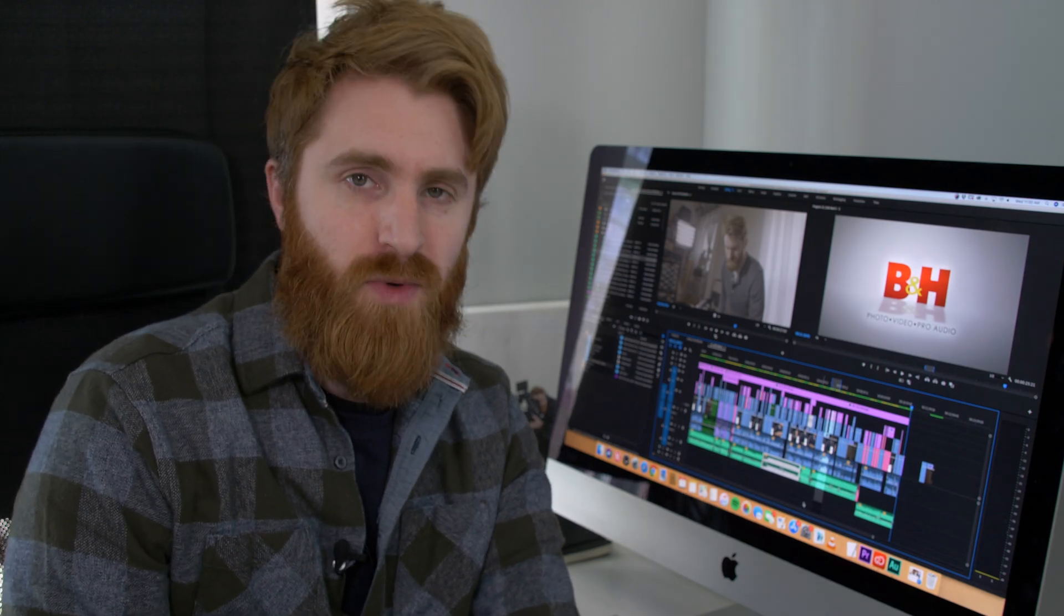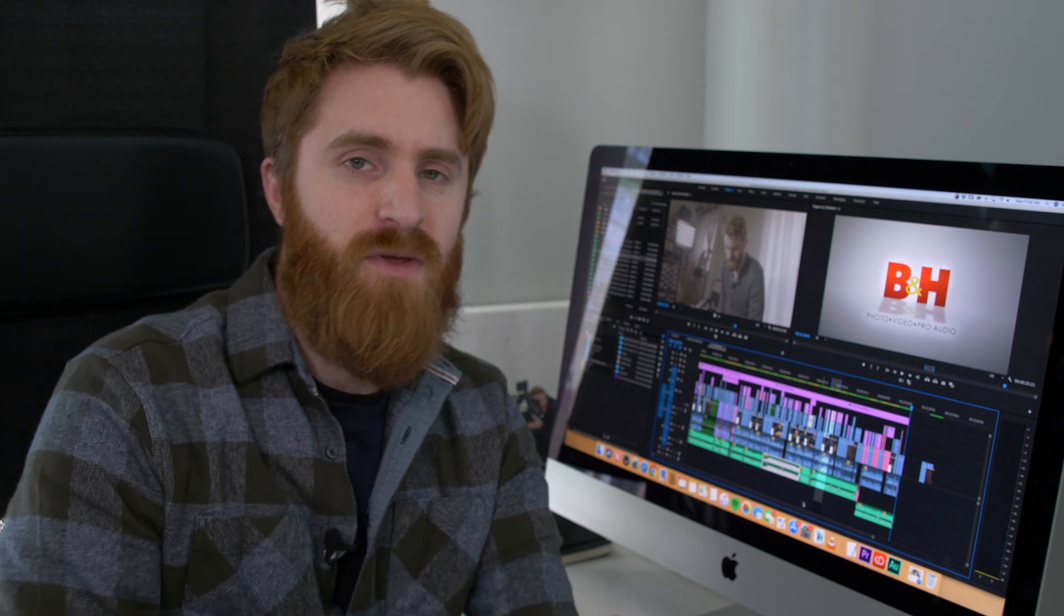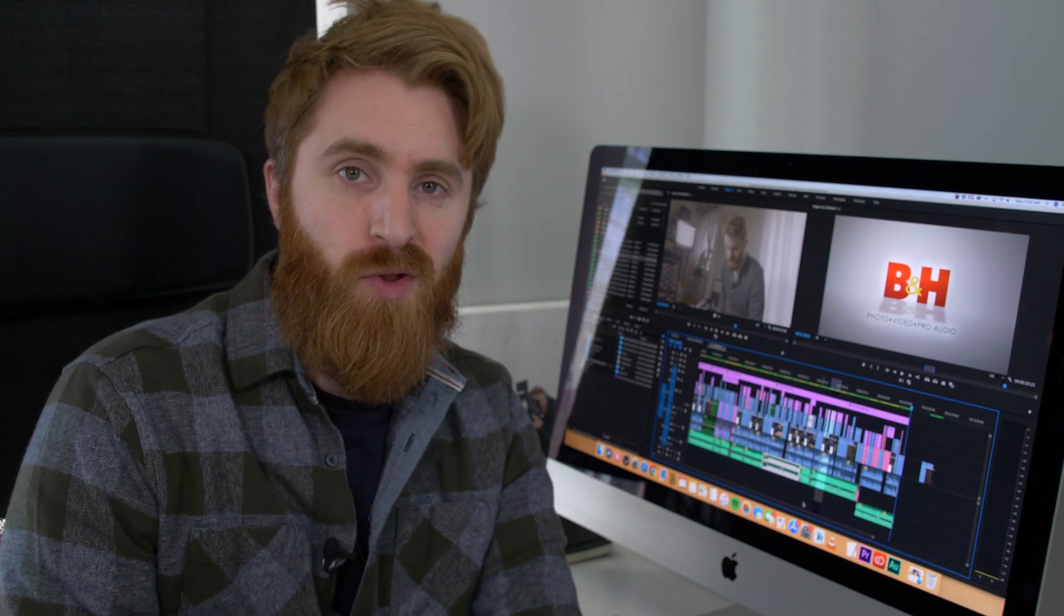Well, I hope these Premiere tips were helpful. Do you have any Premiere tips to share with us? Let me know in the comments below. This is Jake with B&H. Just keep rolling.